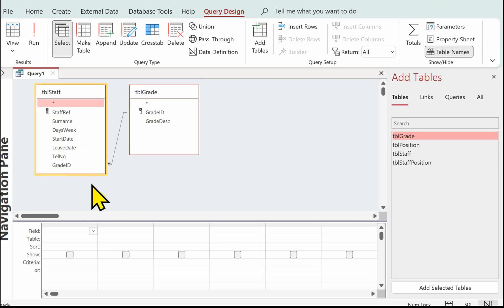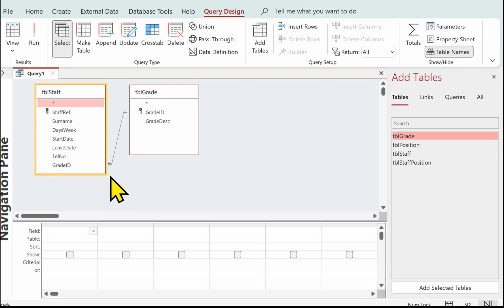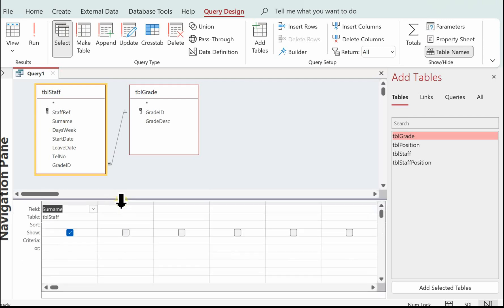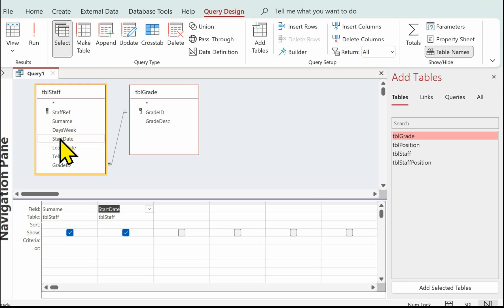So it'll show all of the fields in the table. The first thing we want is the surname, so double click to put that into the grid. We also need the start date, and then the next thing to do is to work out how many years the staff have worked.